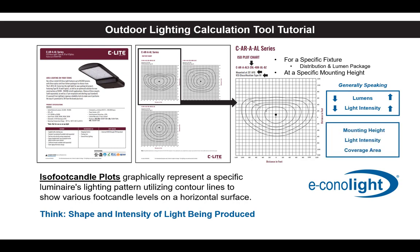There's also a relationship between mounting height, light intensity, and coverage area. As your mounting height decreases, light intensity increases and coverage area shrinks. As your mounting height increases, light intensity decreases and your coverage area widens.